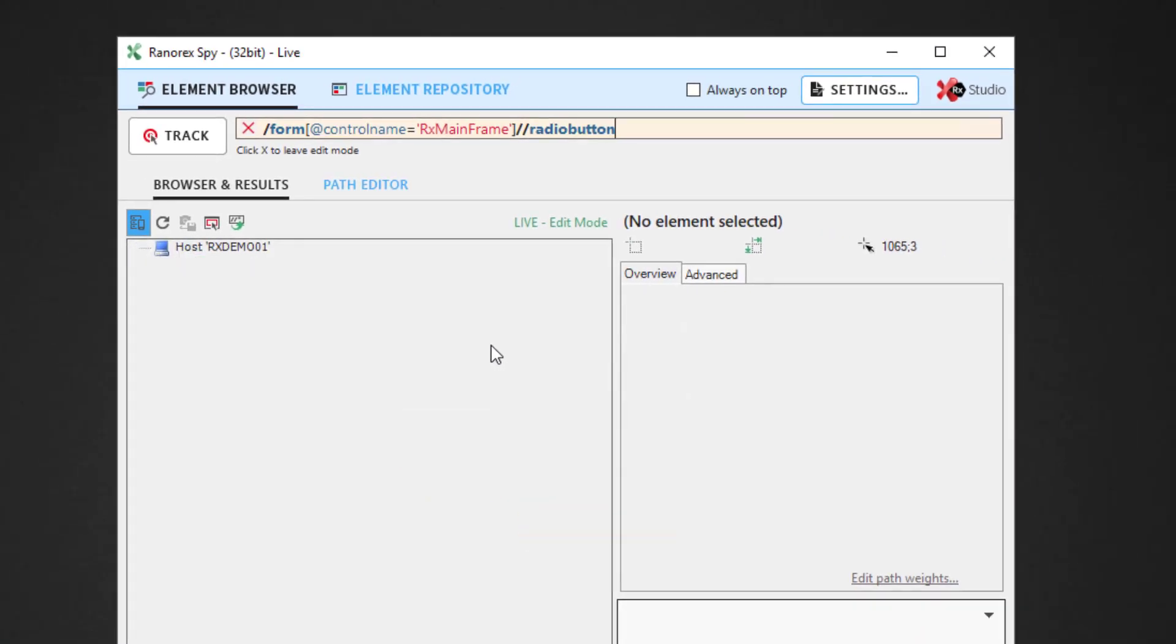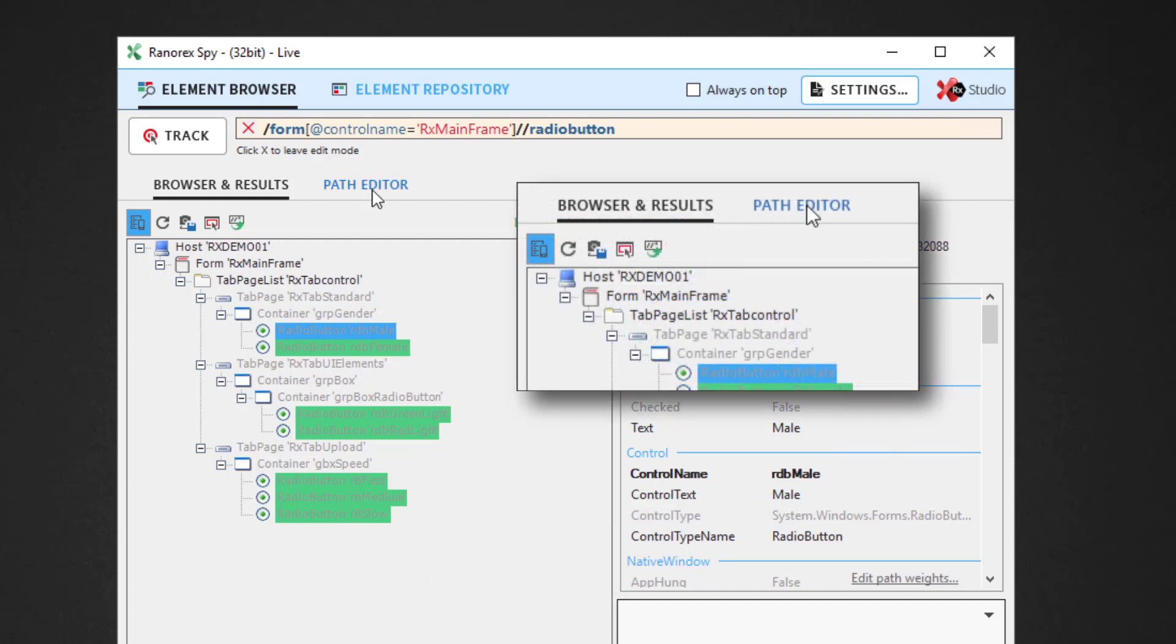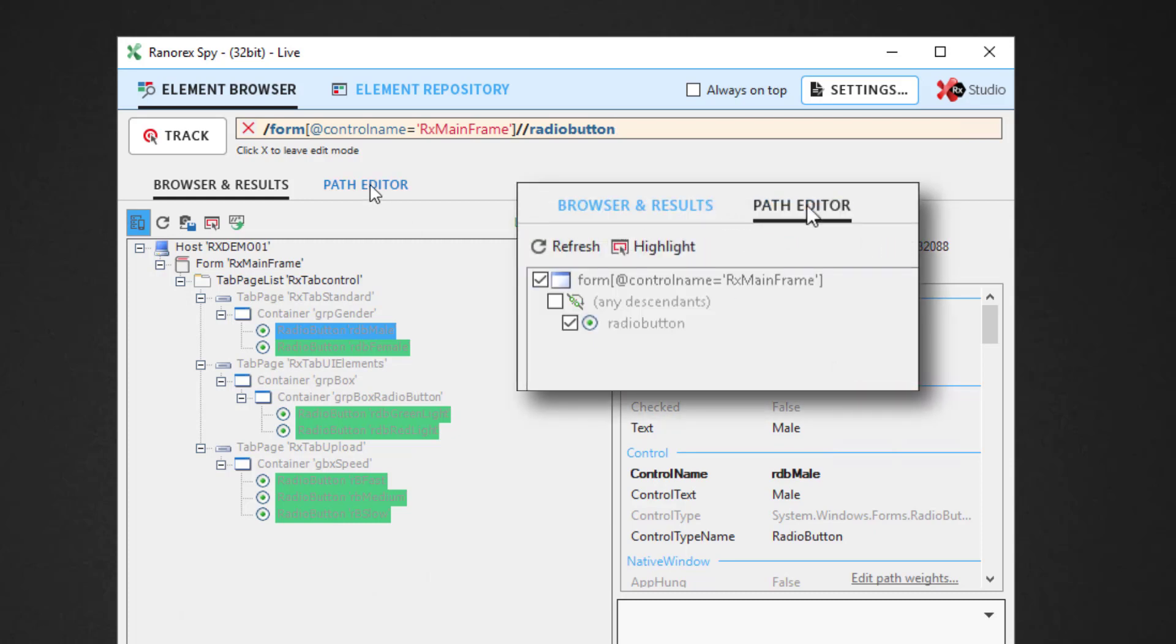This results in the UI element tree browser displaying all found UI elements—seven radio buttons in two different levels—and the radio button as a tree element in the path editor.